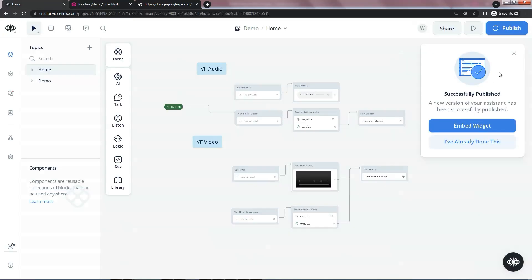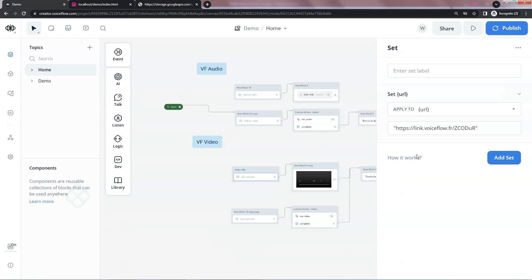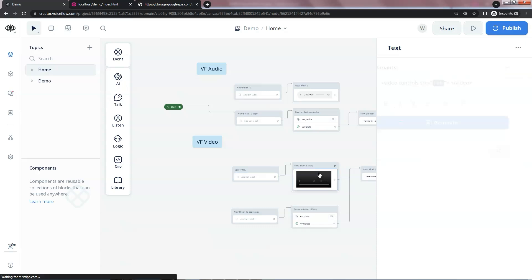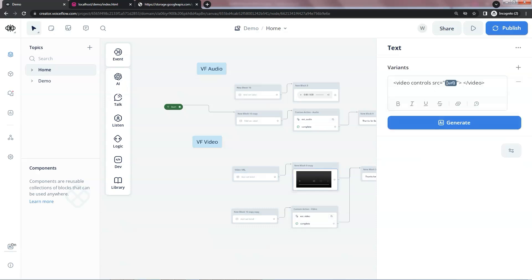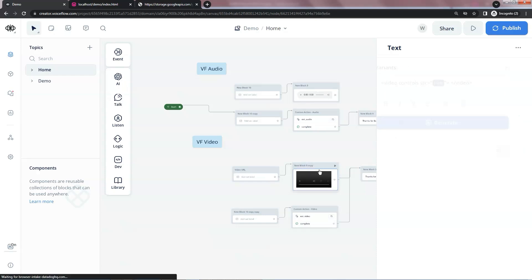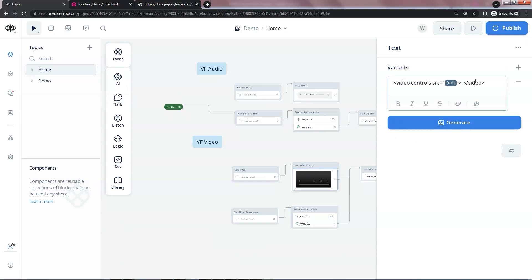Next, we will show you how to display a video. Very similarly, we can use a set block to add the URL of the video to the variable URL. This video is from VoiceFlow. In the text block, we put a video tag with controls and the SRC attribute from the variable URL. This is very similar to the audio — instead of an audio tag, we have a video tag here.